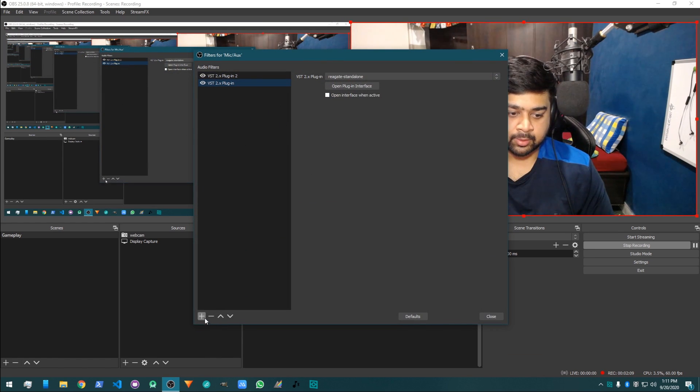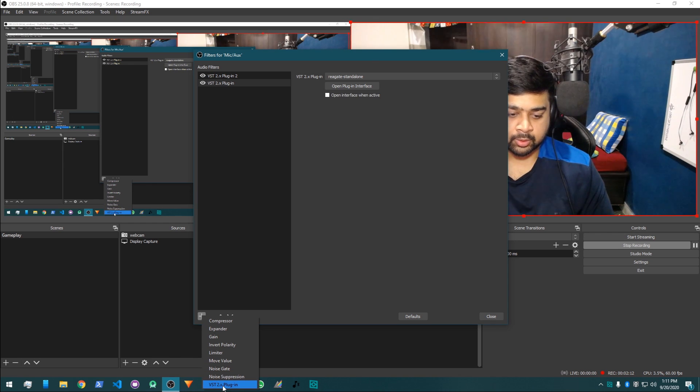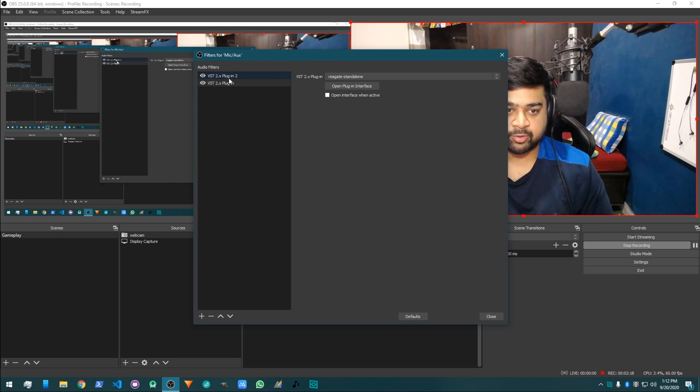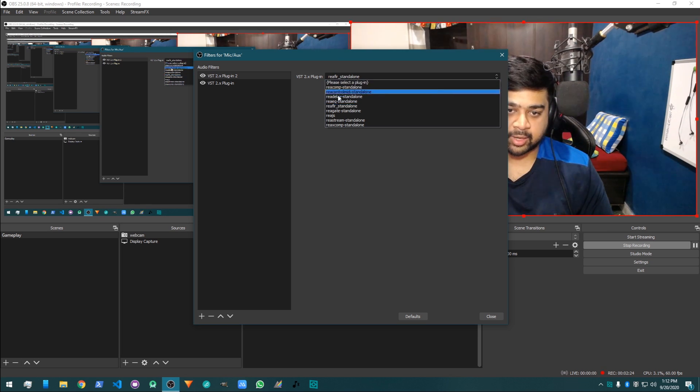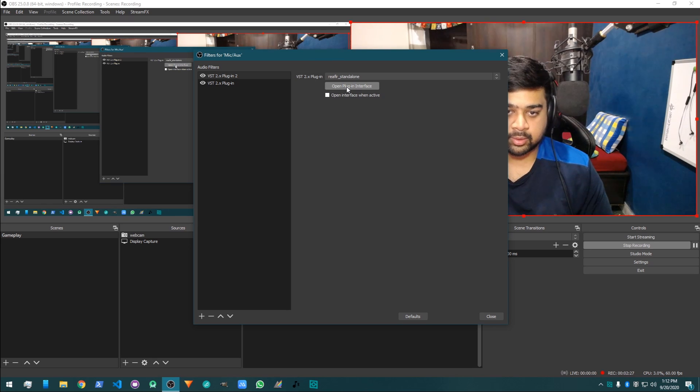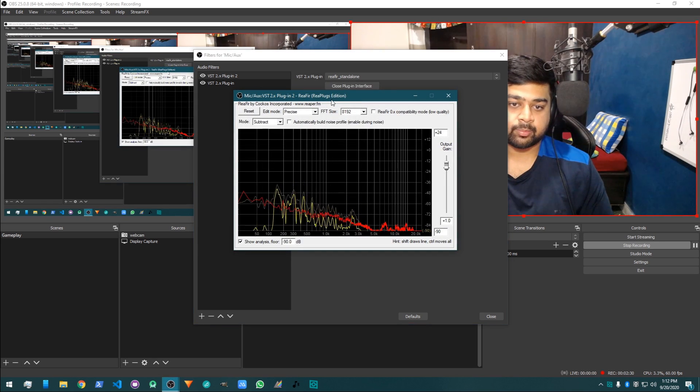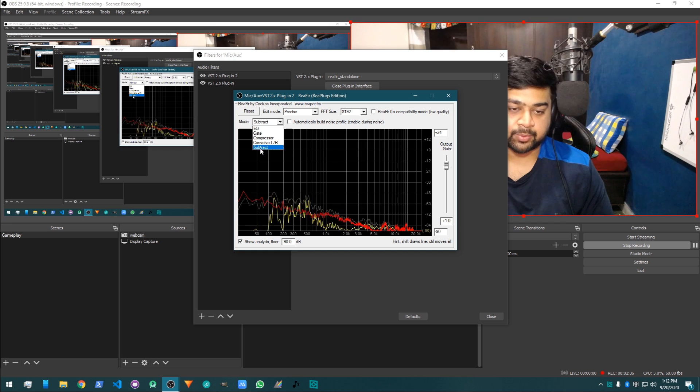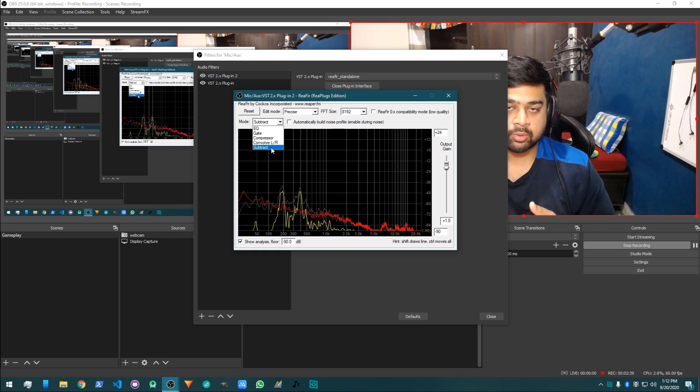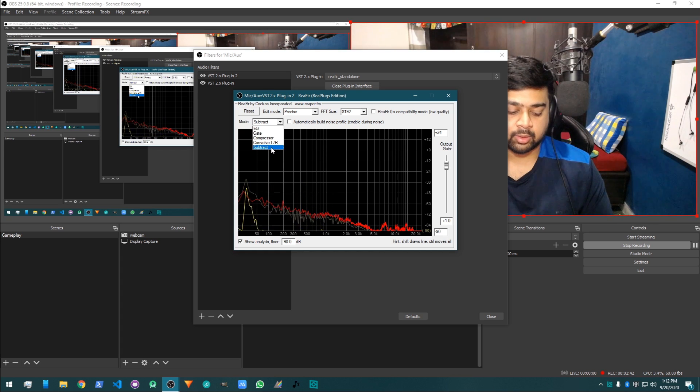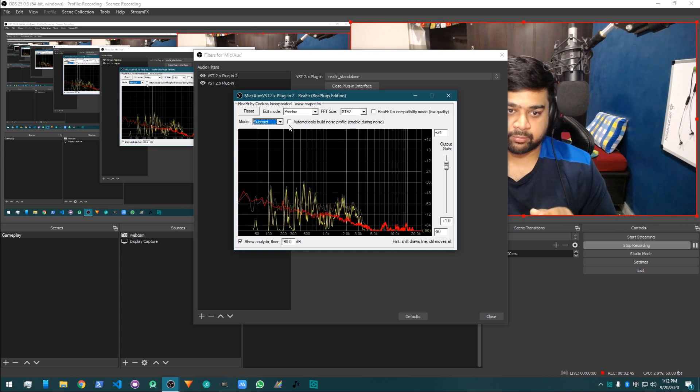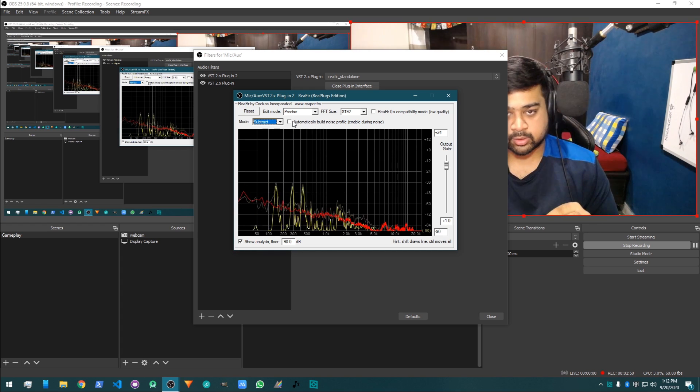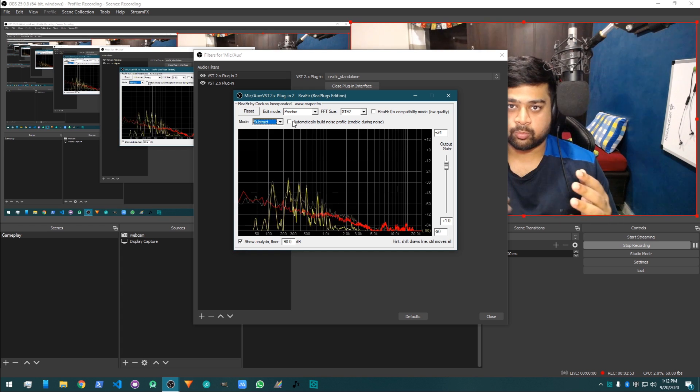After selecting a microphone, then go to filters. After going to filters, press on the plus icon and then VST plugin. When you click on VST plugin, then select first of all you have to select the REA FIR standalone. Click on the standalone, then open plugin interface. When you're going to open plugin interface, it will show you something like this. Then you have to go to mode and then select subtract. What will it do? It will remove all the background noise from your environment.